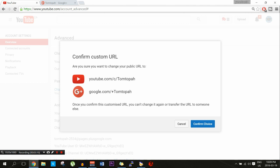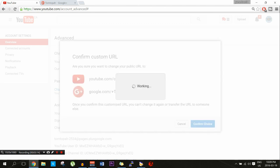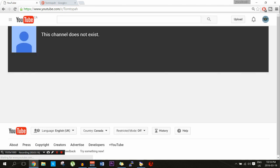It confirms the custom URL — you are sure. You're going to confirm the choice and this is going to pop up: 'This channel does not exist.' But don't freak out, because I freaked out — I'm telling you not to. Just wait like 20 to 30 seconds, let it load, don't exit or anything like that, and then just refresh it because YouTube takes time to update everything.